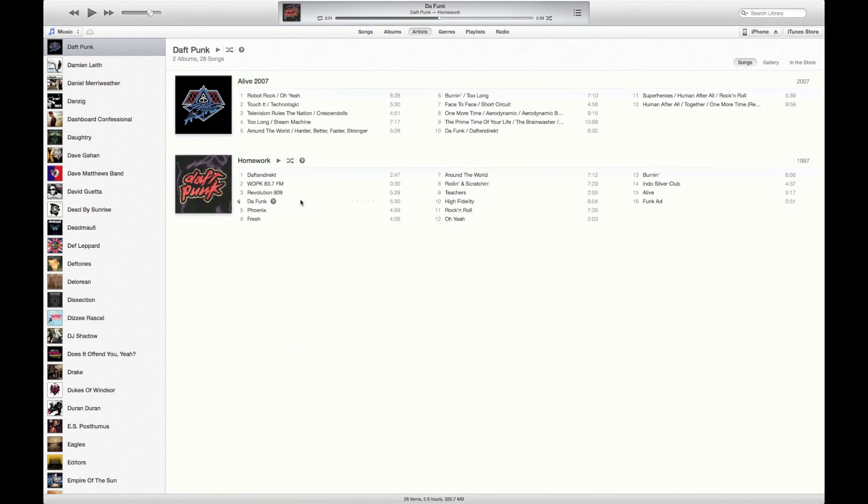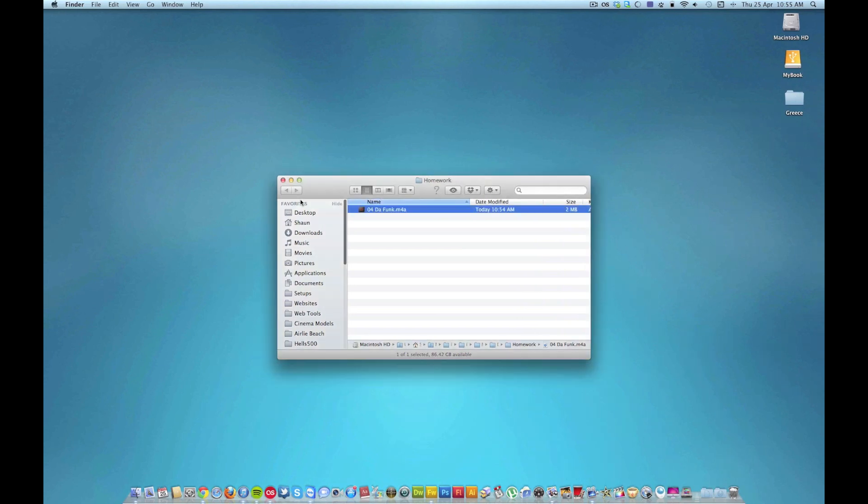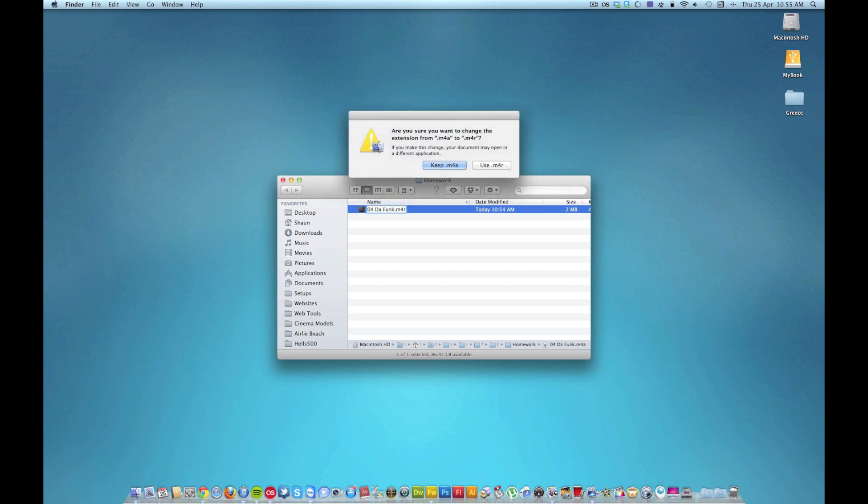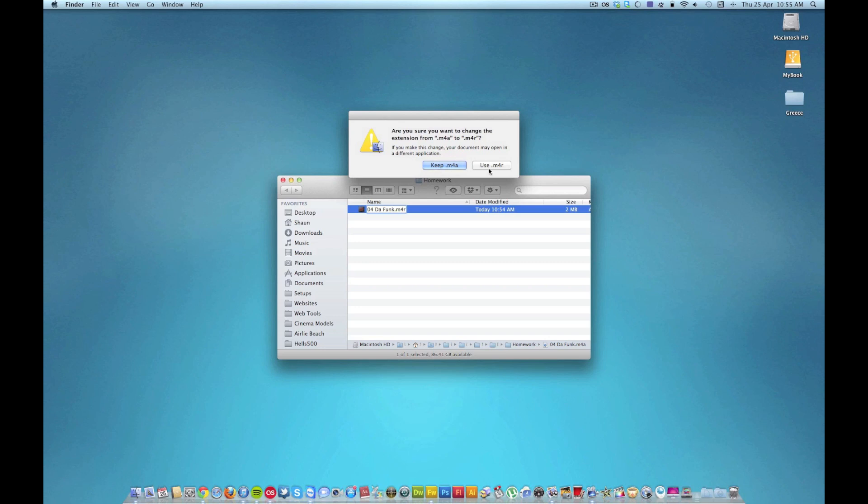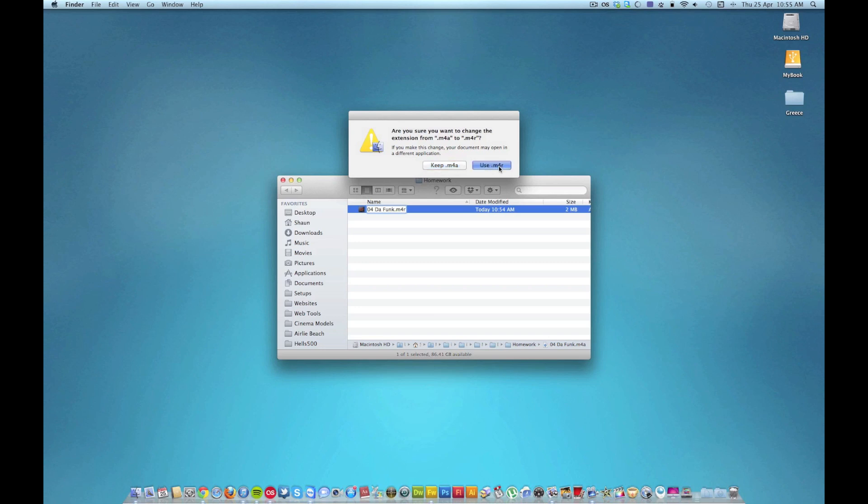So you go back onto that 30-second version, that new one, and by default the format is going to be M4A, and we need to change that to M4R. Then it's going to ask you to keep or use, so we're going to use M4R, and there we go, it's just changed the format.